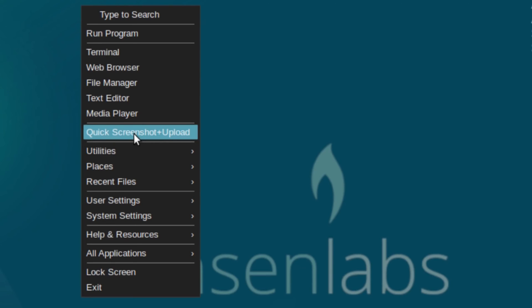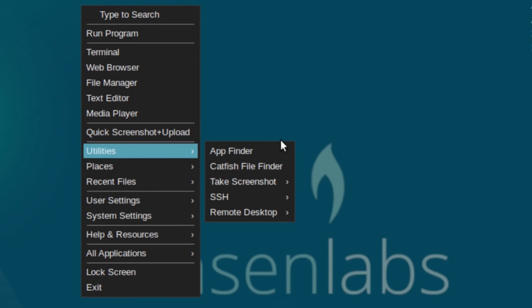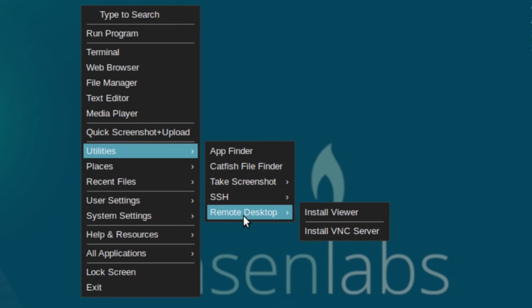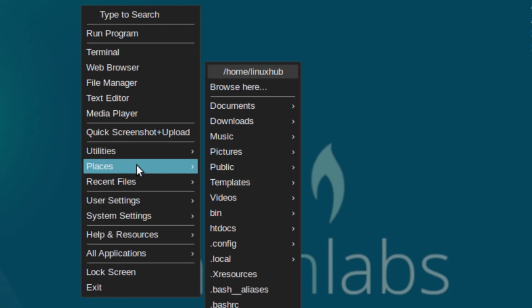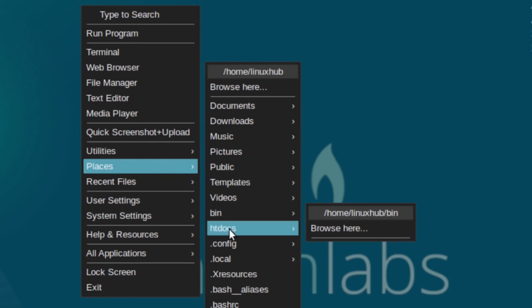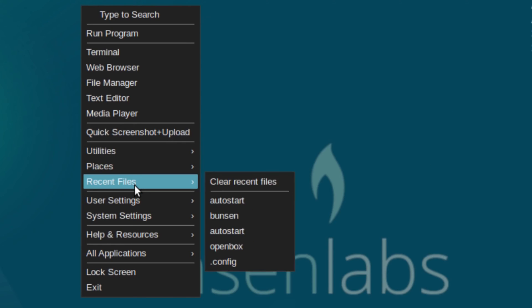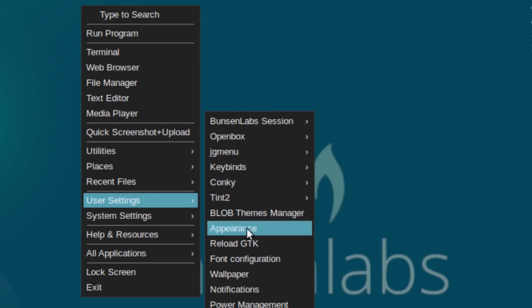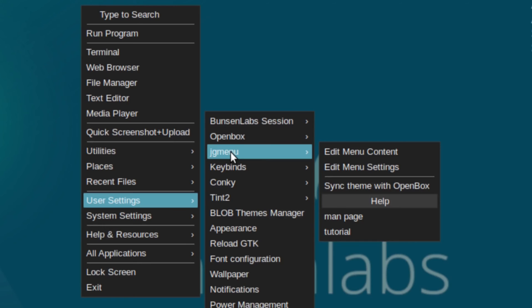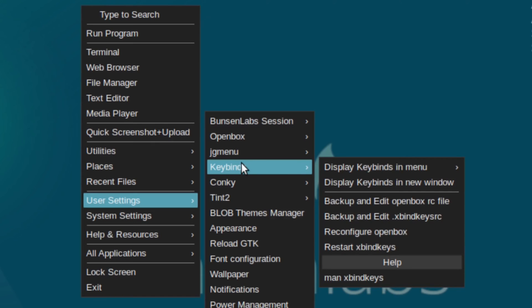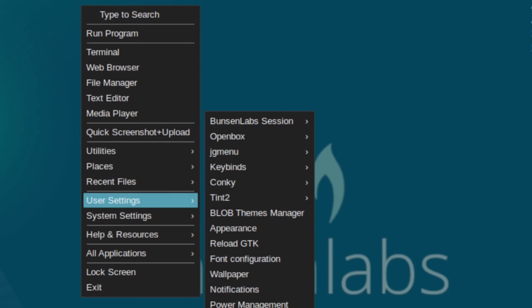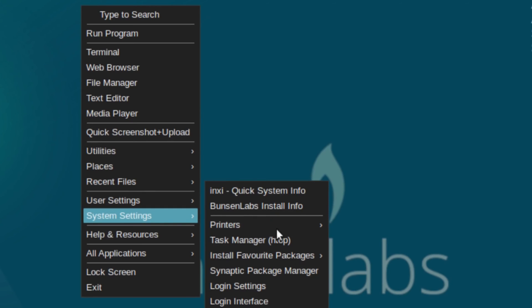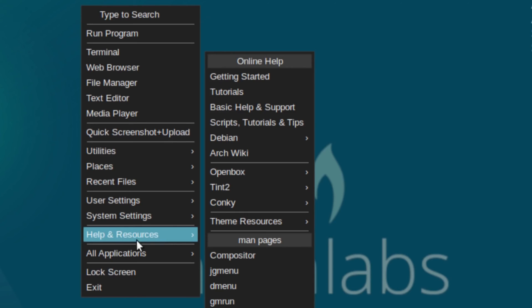You can take a screenshot or a quick screenshot plus upload. Then you have a utilities menu with an app finder, Catfish, take screenshot, SSH, and remote desktop. Then you've got Places — like your folder options — showing documents, downloads, music, pictures, public, templates, videos, and bin. Basically everything in your home folder. Then there's a recent files tab, user settings for anything to do with BunsenLabs and OpenBox, key binds, Conky controls, and Tint tools to edit your panel.